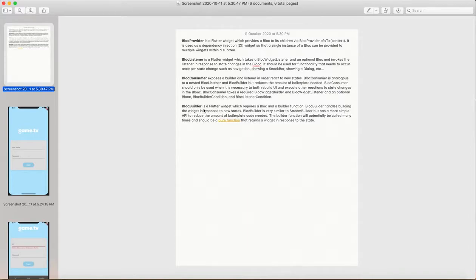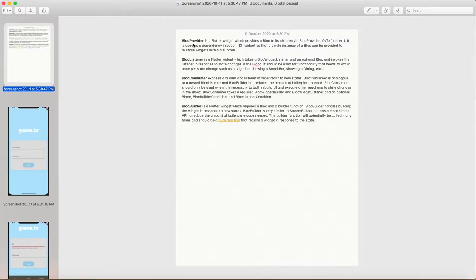BLoC Builder always wraps a widget and it always accepts a valid widget — there should be a valid widget in the BLoC Builder. It will always return a particular state and the context. I'll clarify more when I jump to the code.